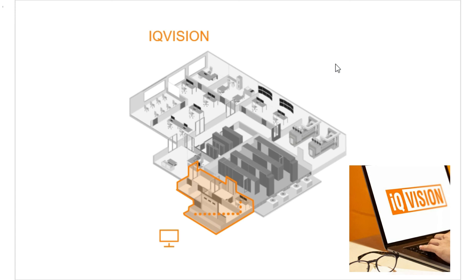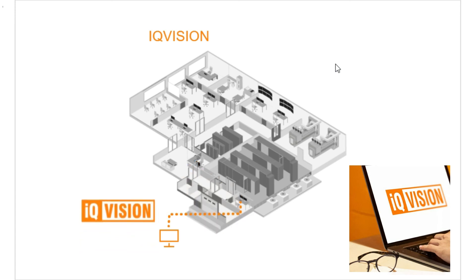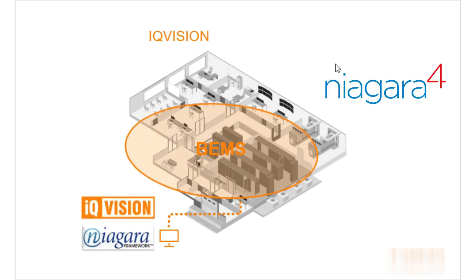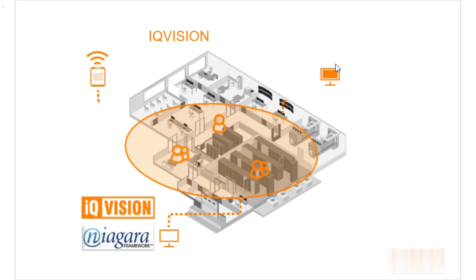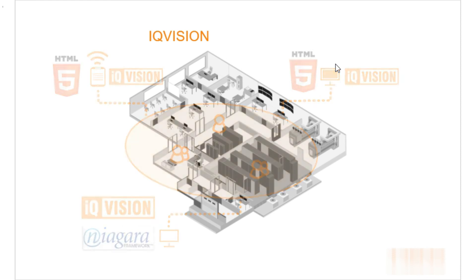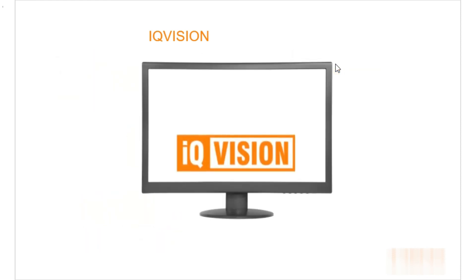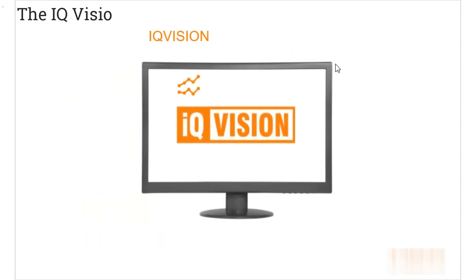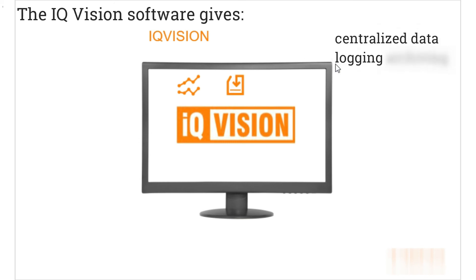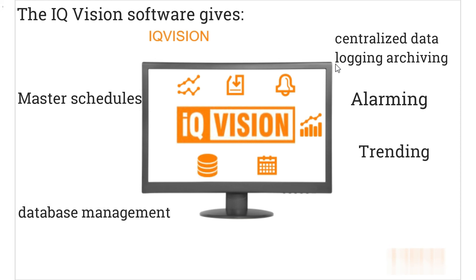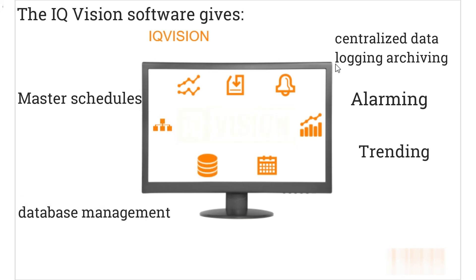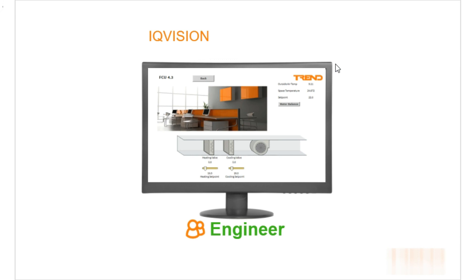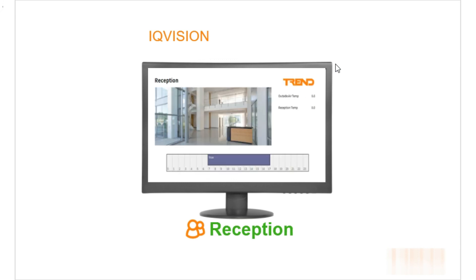Installed on a computer in our IT department is our copy of iQ Vision. This is a building monitoring and management solution built on the powerful Niagara platform. More importantly, for our users, it can be accessed by any device on the network that can use an HTML5 web browser. The iQ Vision software gives us centralized data logging, archiving, alarming, trending, master schedules, database management, and integration amongst other things. However, our users get focused graphical information about the subjects or areas that they need.